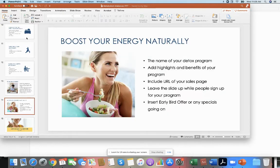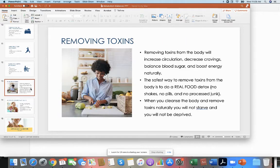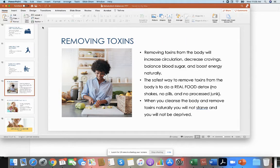You will be able to lead people to your program or lead people to your one-on-one. Make sure that you just go and edit that and there you have it.